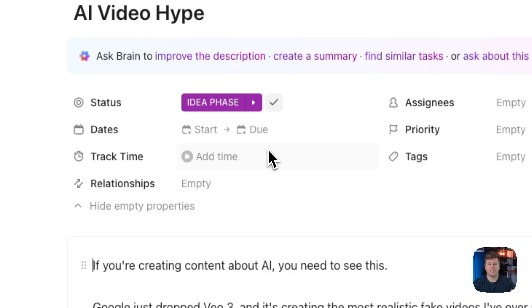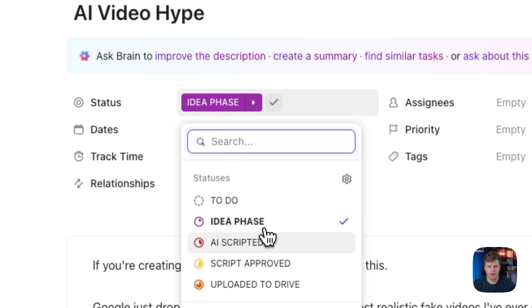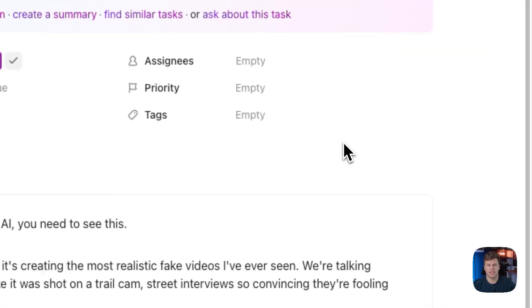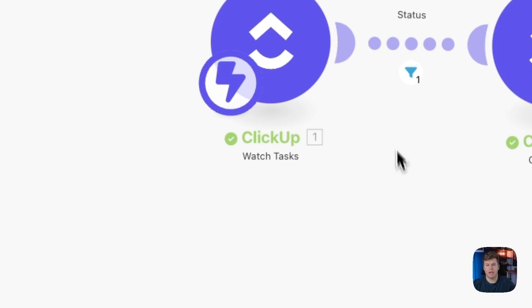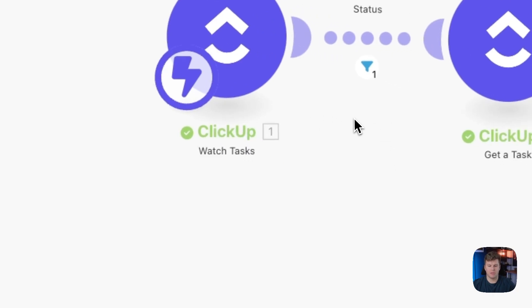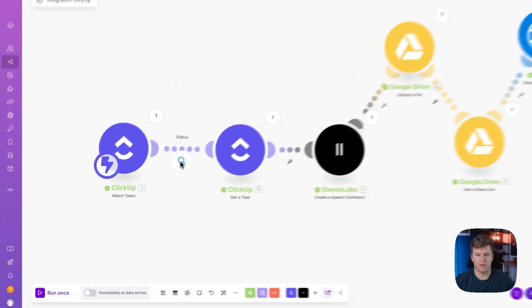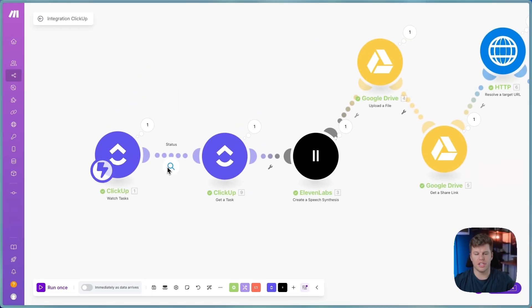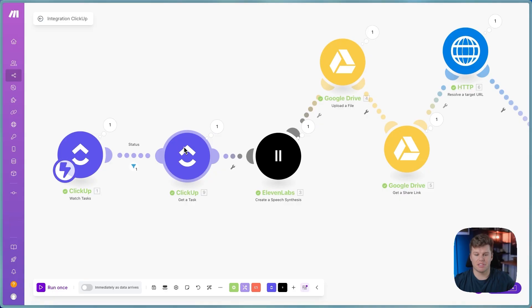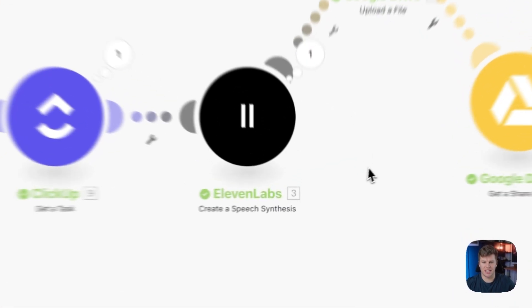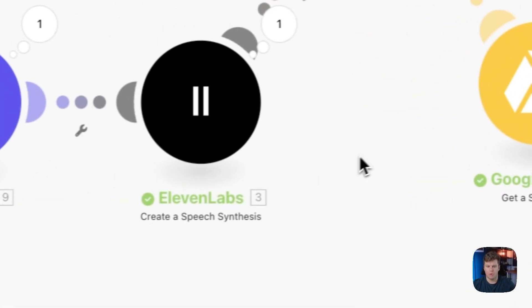Now, where we are going to take this to the next level is when we actually change this from idea phase or AI scripted to script approved. And I've already done this, like I mentioned. But what's going to happen then is this. Inside of Make, we set up an automation to basically watch when tasks change their status. And we want to make sure that it's only to the specific status of script approved. We don't want to send anything through this automation just when we're going through the different steps. Once that happens, we'll get the actual script from the task inside of ClickUp.